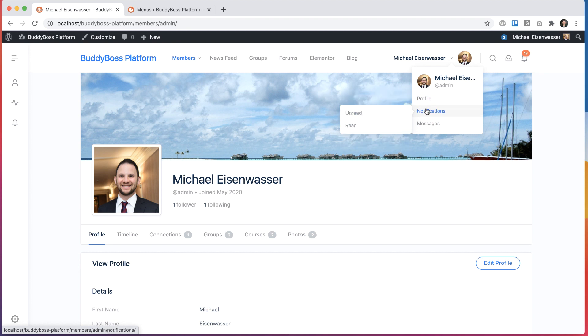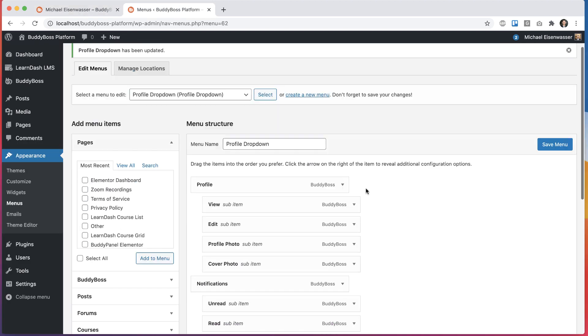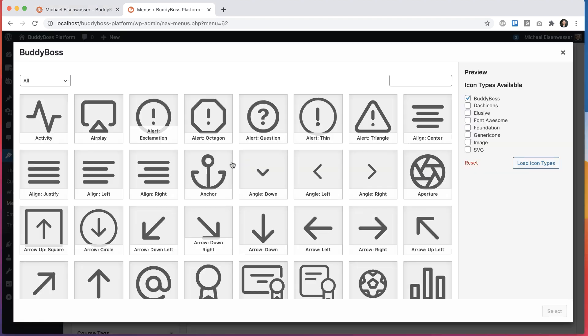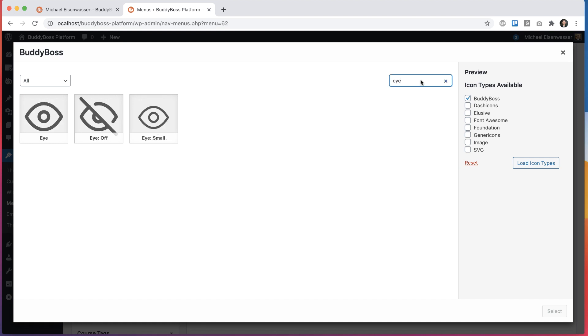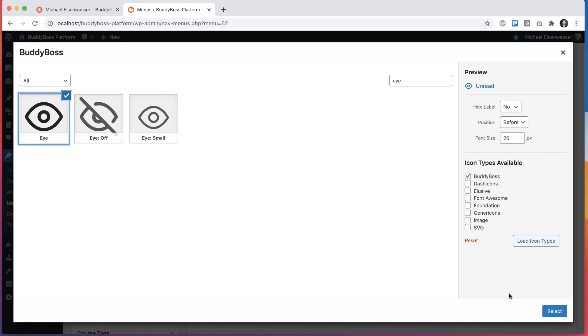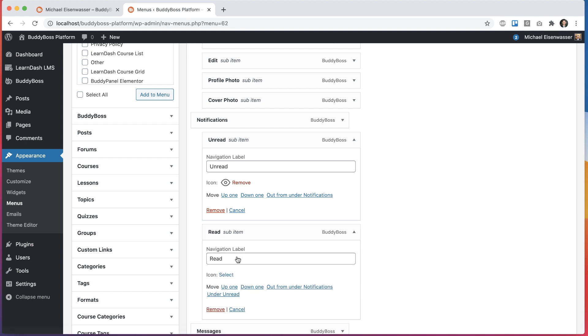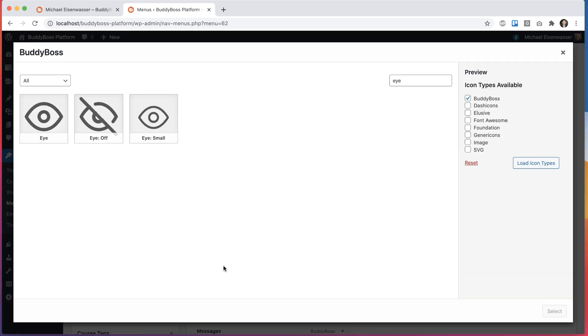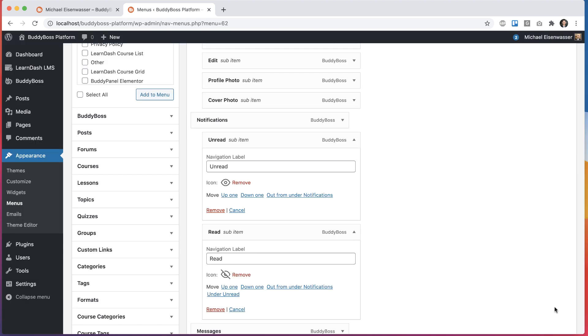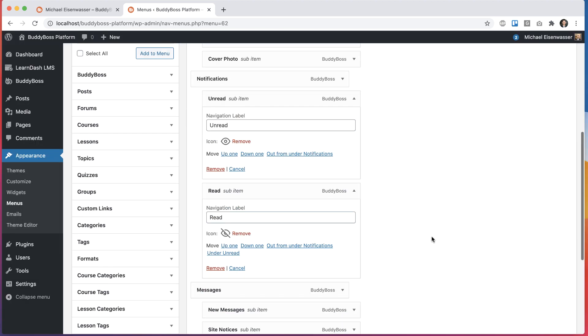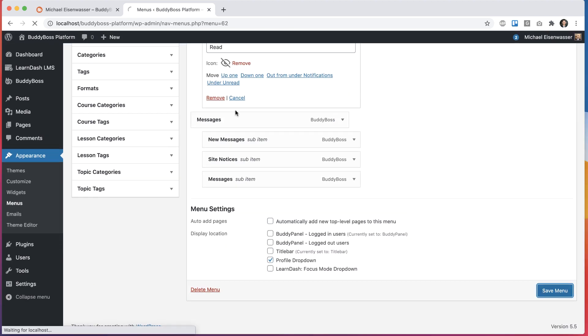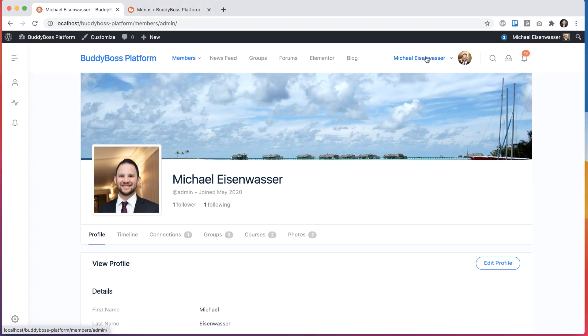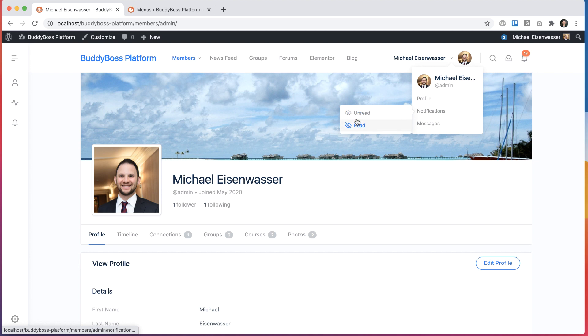So let's say for notifications, I wanted the fly outs to have icons only. I can do that too. So I could go to unread and click select. I'm going to go here and search for eye. Let's say I pick that for unread and for read. I'll select that one and save this menu. Come back and refresh. And now for notifications, we have these icons added.